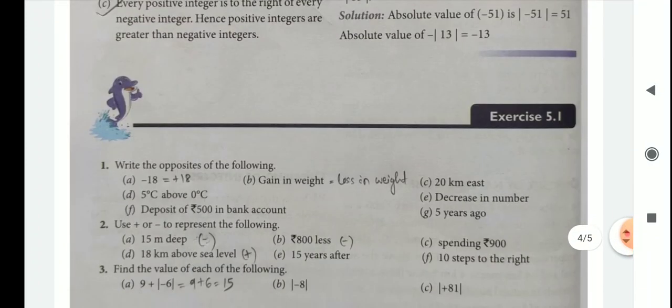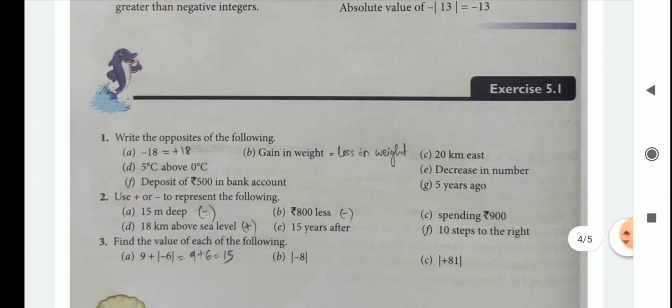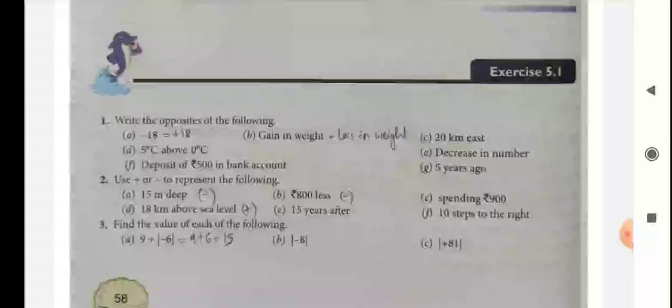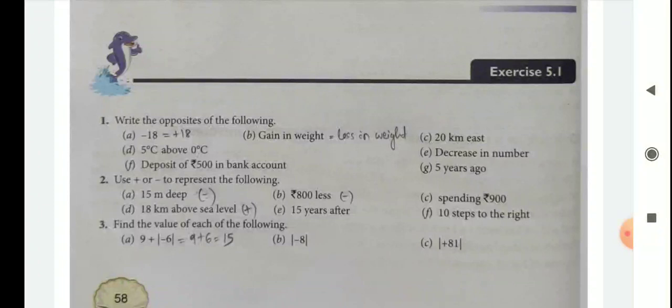Now, comes exercise 5.1. Question 1: Write the opposites of the following. Minus 18 means plus 18. Gain in weight means loss in weight. 20 km east means 20 km west. Like this, you complete this question.